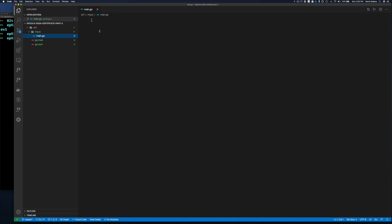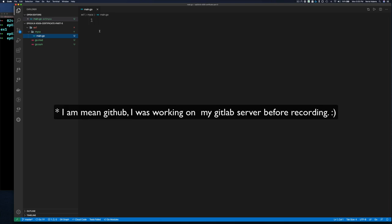You can pause at any time and type the code out, or wait until the end and write it all at once, or just go to GitLab and look at the code. Here it goes.